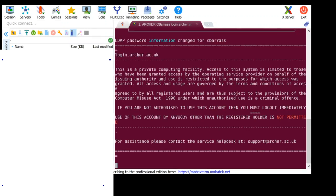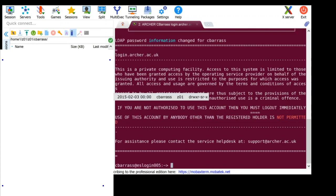And that's it. Now you're logged on to Archer with your new password set.